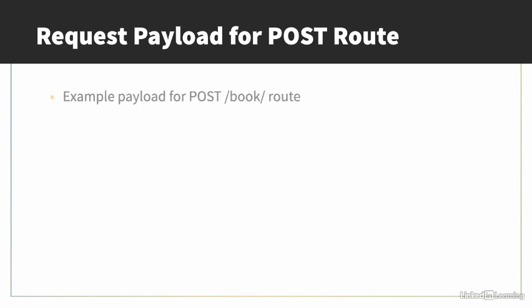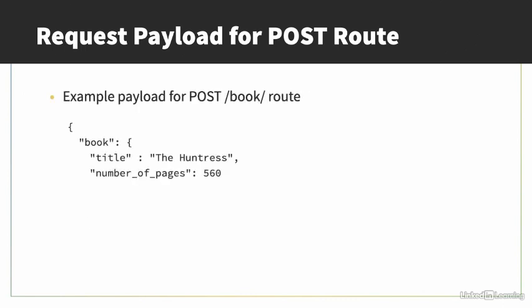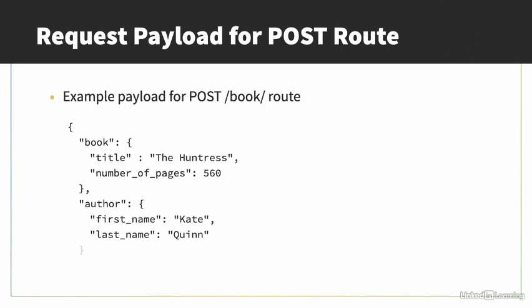When the user sends a request, they'll send a POST to the book endpoint, with a payload similar to this. The keys, which are book, title, number of pages, etc., will remain the same, but the values will change. In our Python code, we'll use these keys to retrieve the values the user sends. That's why it's so important to agree with the client on a contract. The client must send the data in a specific way, so that the server code can actually retrieve it.